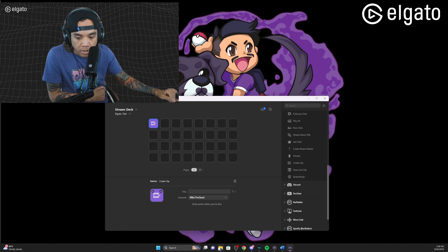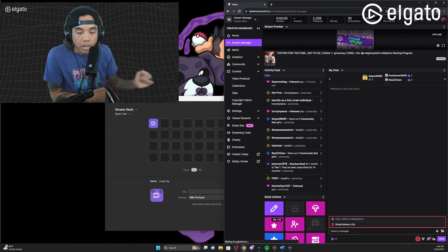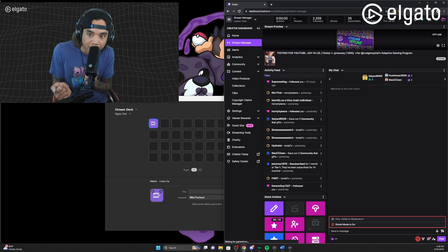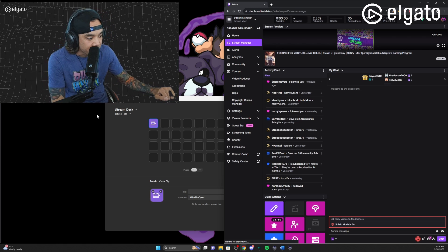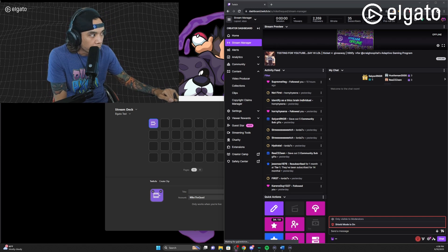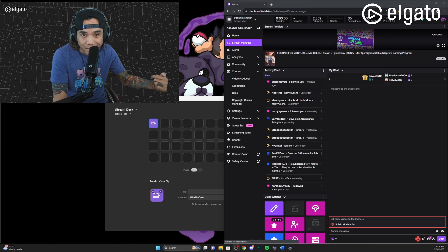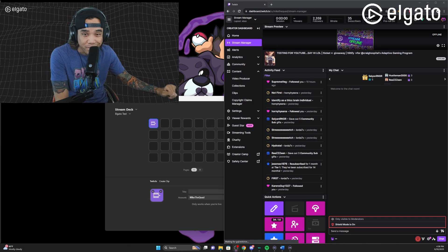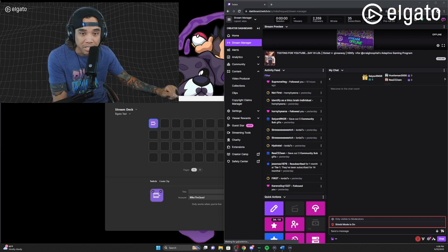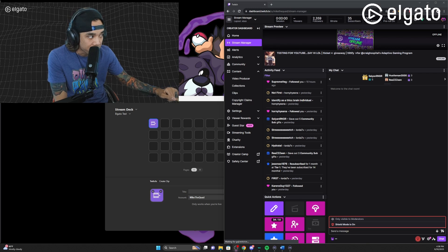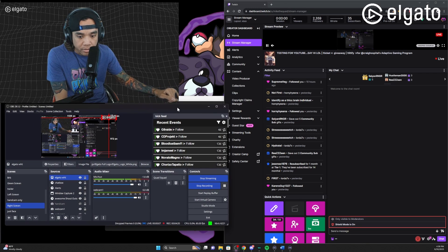So what we're gonna do is go ahead and test this out — I'm actually gonna go live. I'm testing this right now and we're gonna go live for just a few moments and I'll show you exactly how it works.